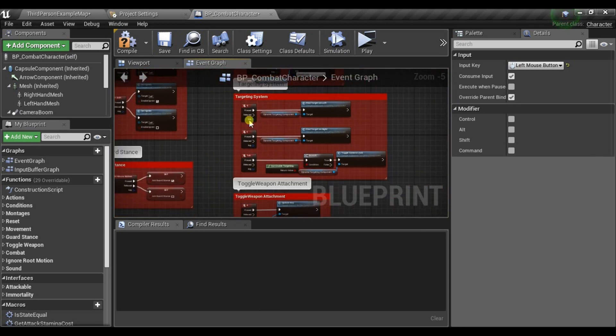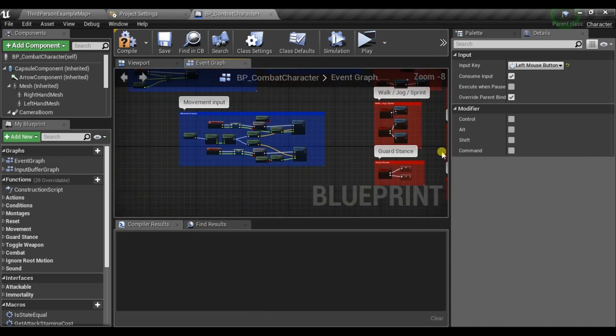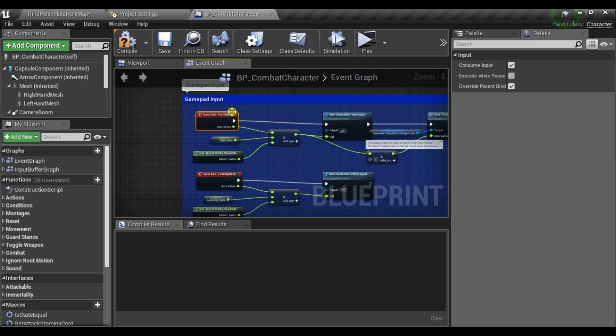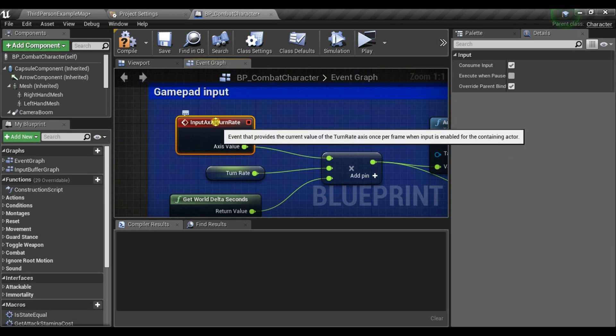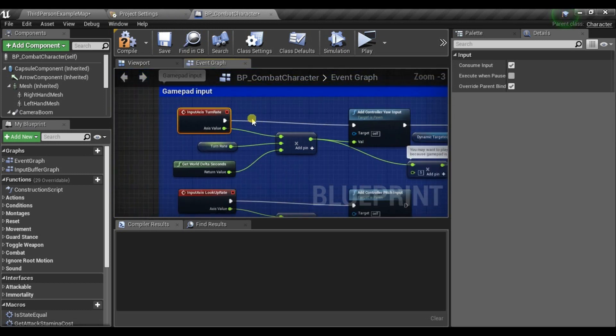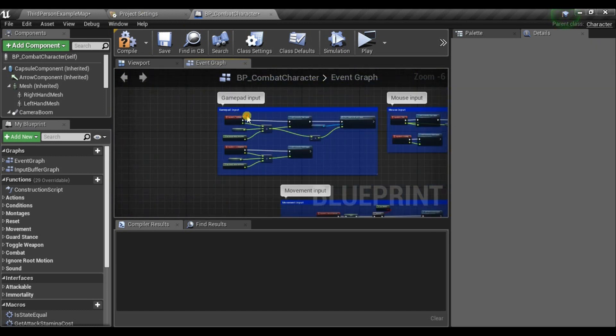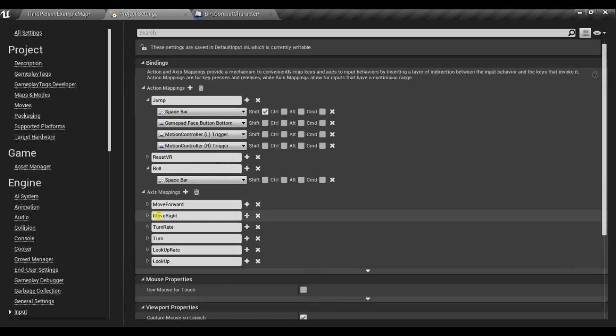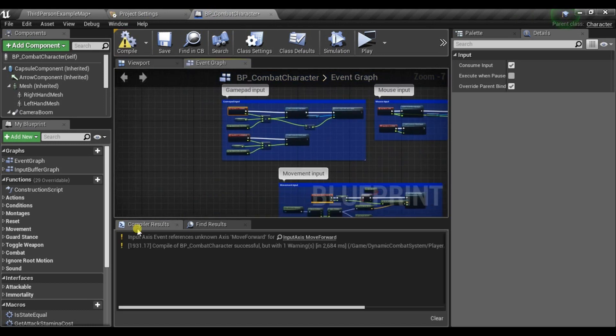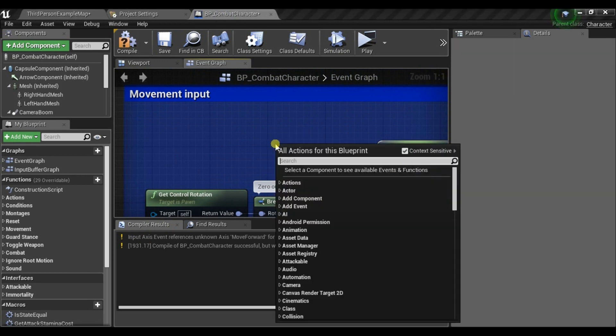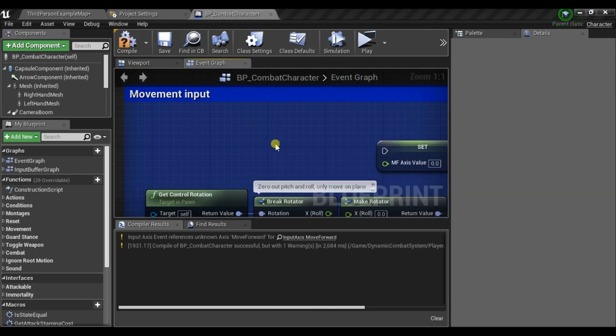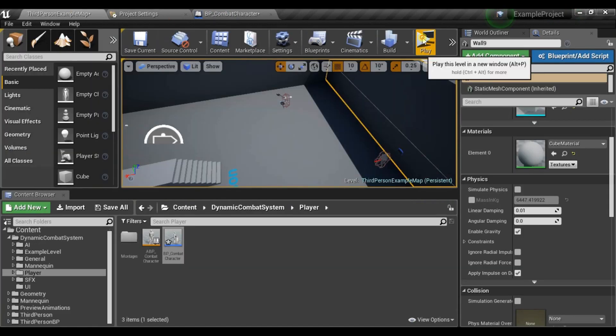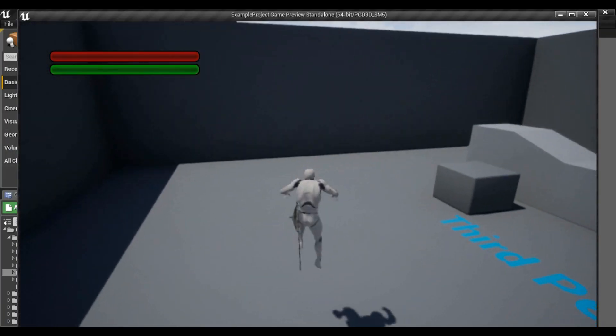And for Axis Mapping, I'm using same names as in default third-person project. But if your events are called differently, you may get warnings here and you will just need to replace them. So for example, if your move forward is called differently, you will get a warning here. So just replace it and everything should work fine then. I can still roll, jump.